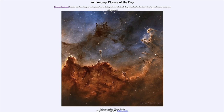Greetings and welcome to the introduction to astronomy. One of the things I like to do during each of my introductory astronomy classes is to begin with the astronomy picture of the day from the NASA website, apod.nasa.gov/apod. Today's picture for October 31st of 2023 is titled 'Halloween and the Wizard Nebula.'